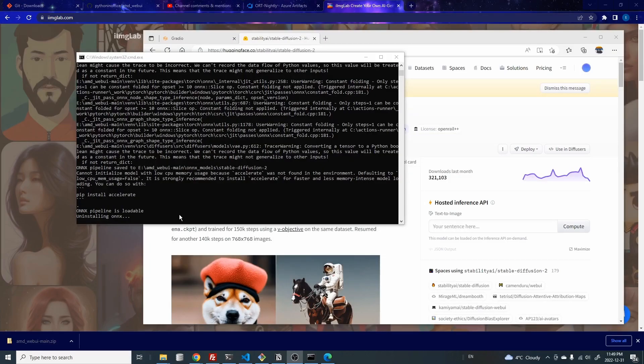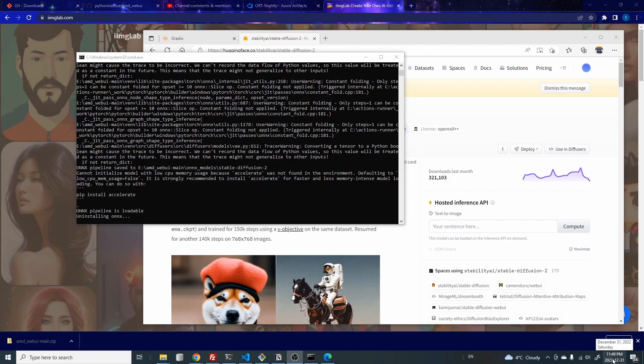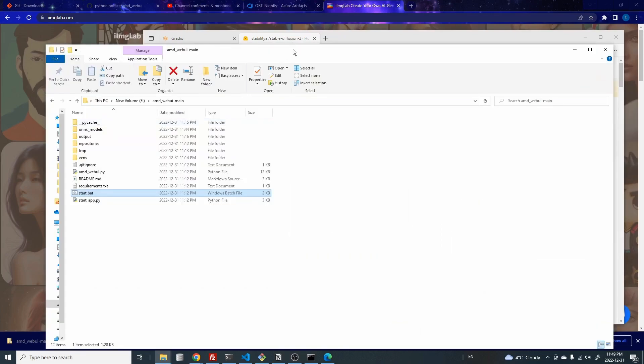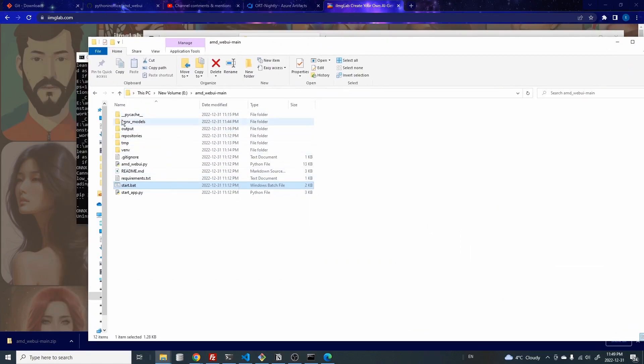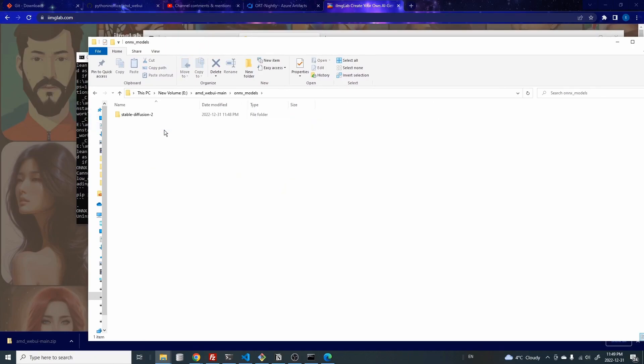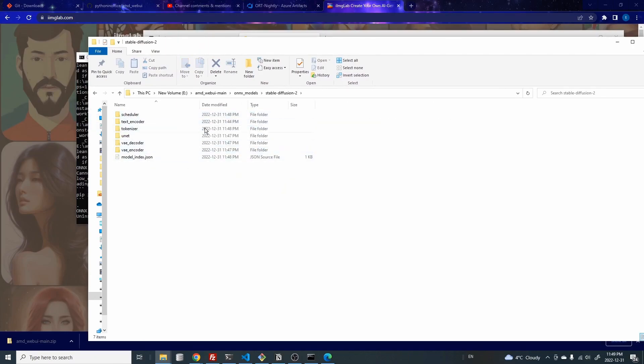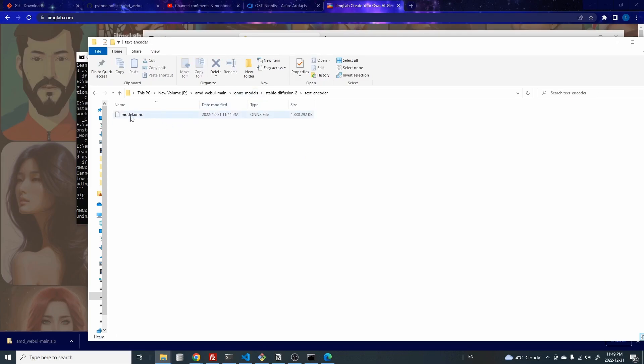All right. So the model download and Onyx conversion just completed. And the time now is 11:49. And we started downloading the model around 11:27, I think. So it took about 20 something minutes to finish the download, which is a pretty big files, and also the conversion to Onyx files. Once you go into the folder, you should see this subfolder Onyx models showing up. And in here, you will see the stable diffusion two. And these are the diffusers or the Onyx files. If you open up any one of them, you will see the instead of diffuser files, you will see the dot Onyx files.